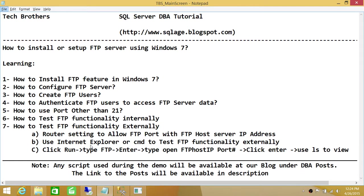Number four, how to authenticate FTP users to access FTP server data — whether you want to give read access or read-write access, that needs to be done as well. Number five, how to use a port other than 21.